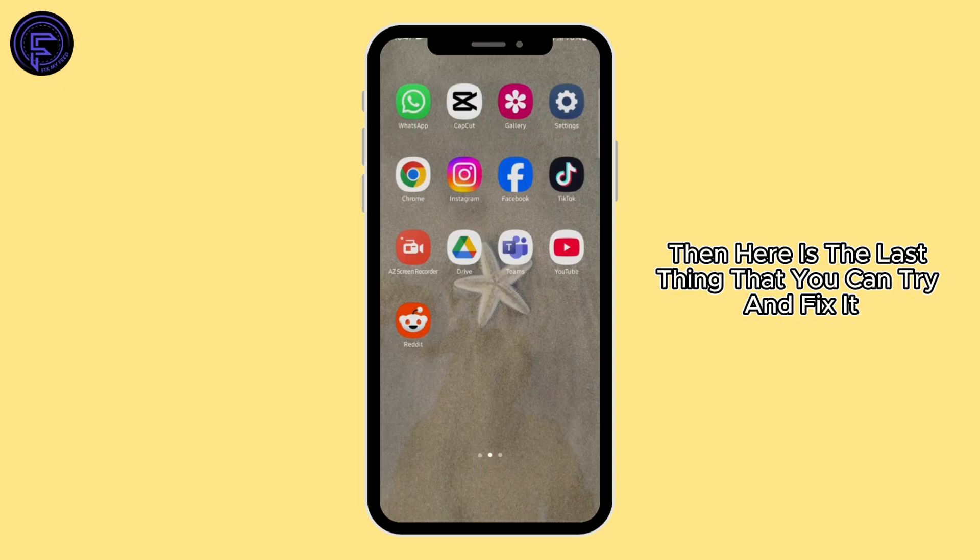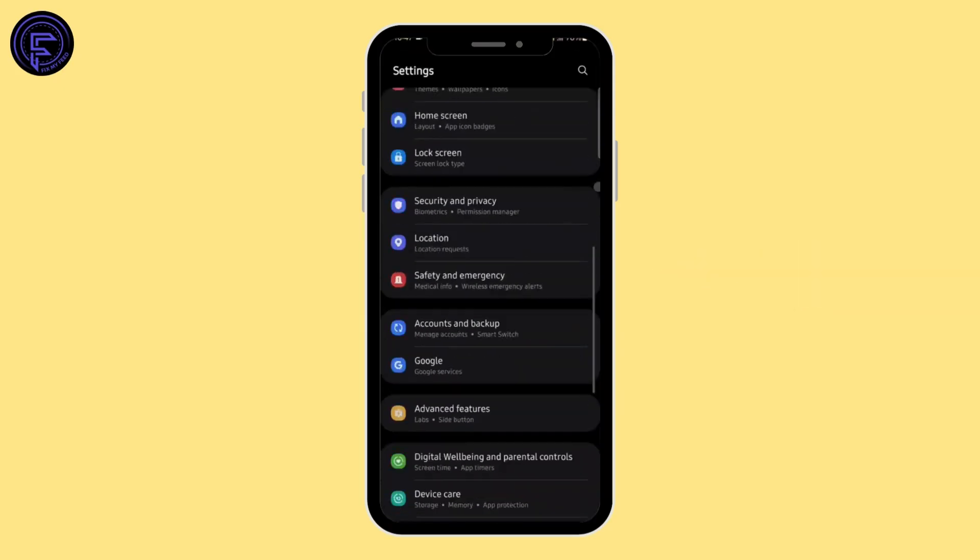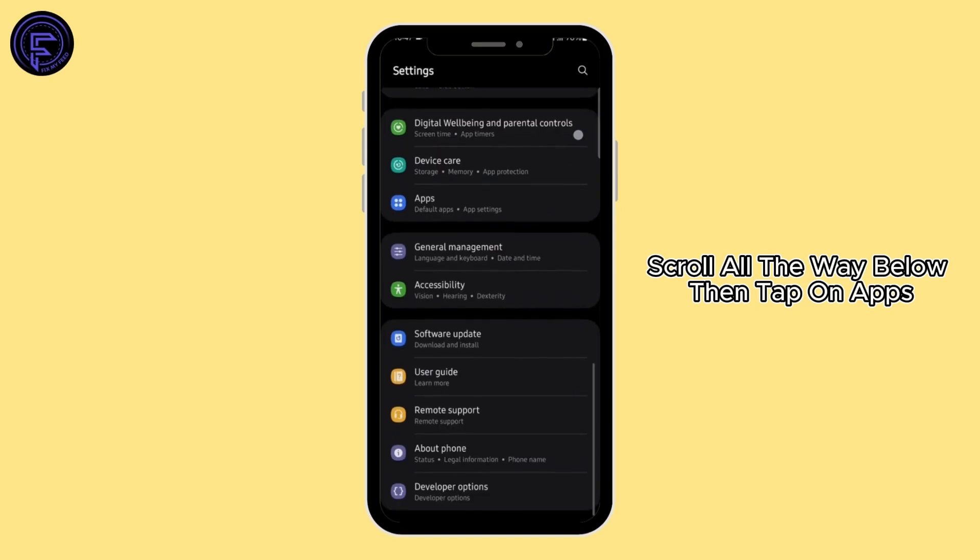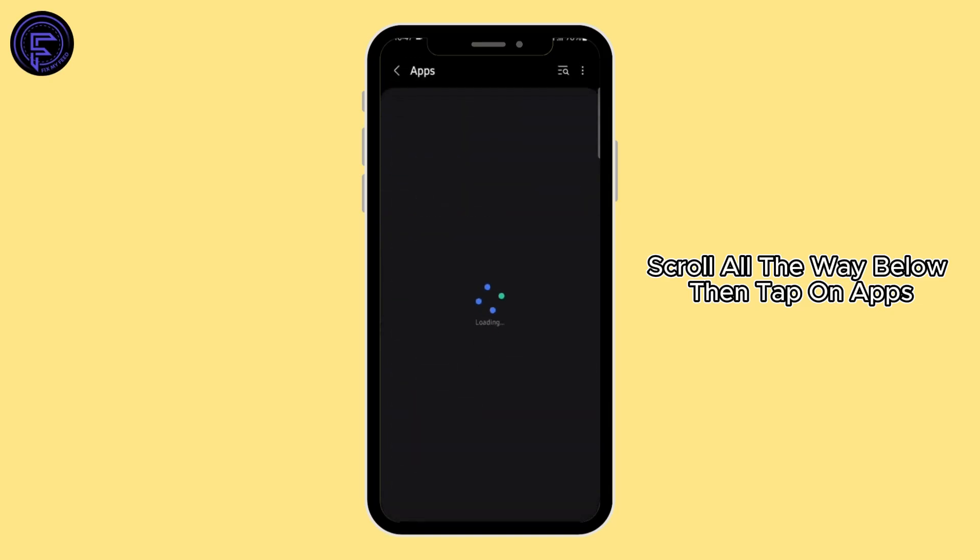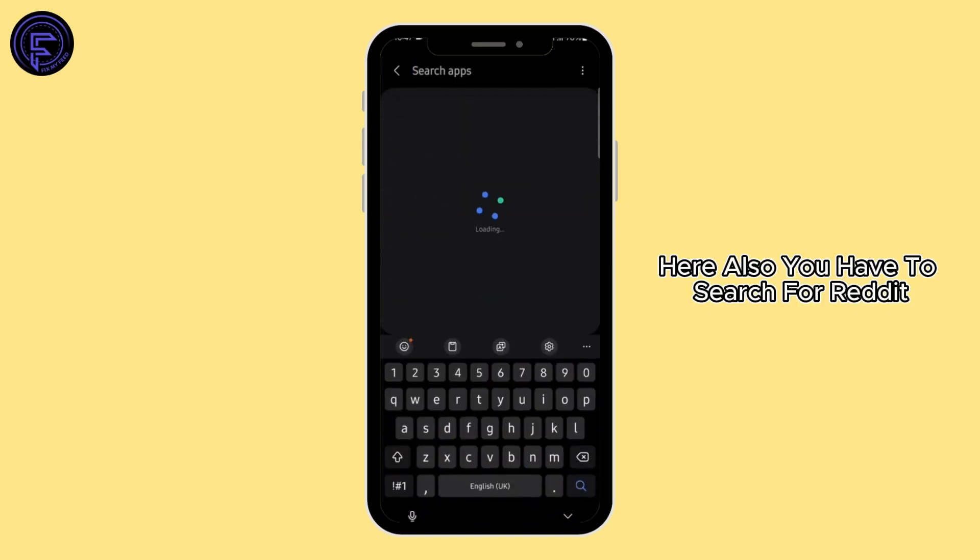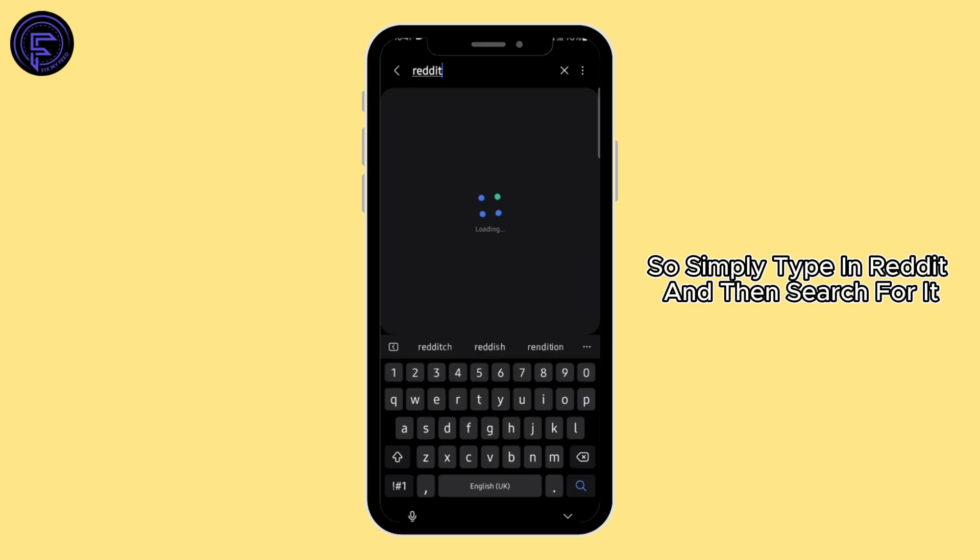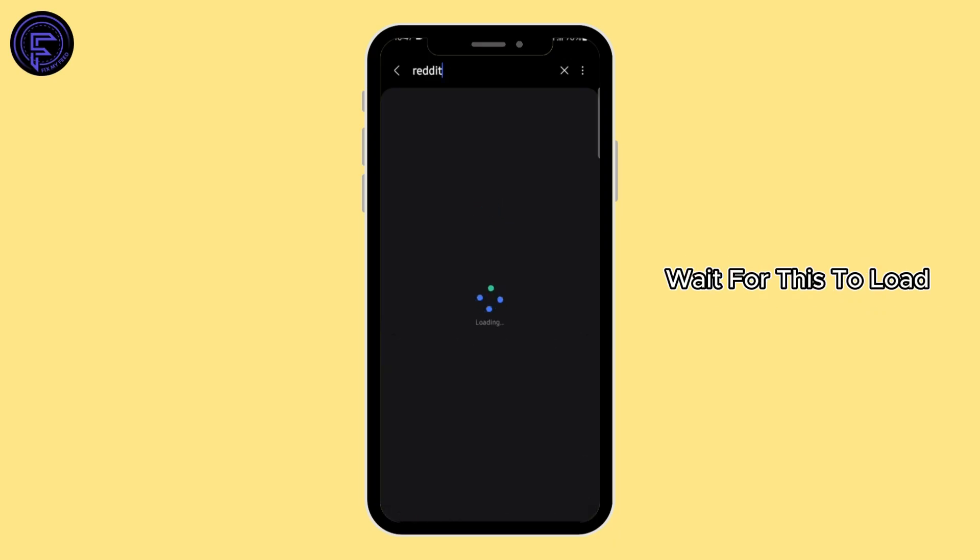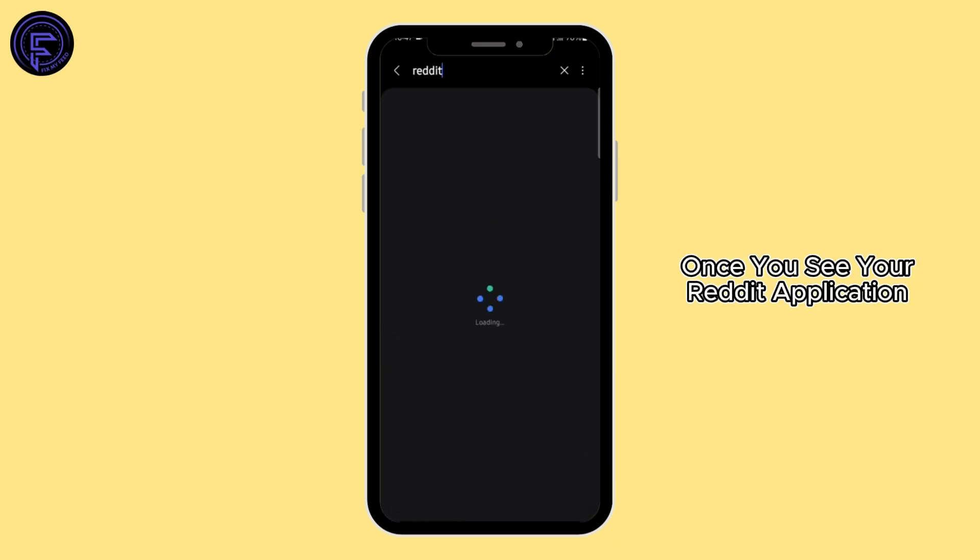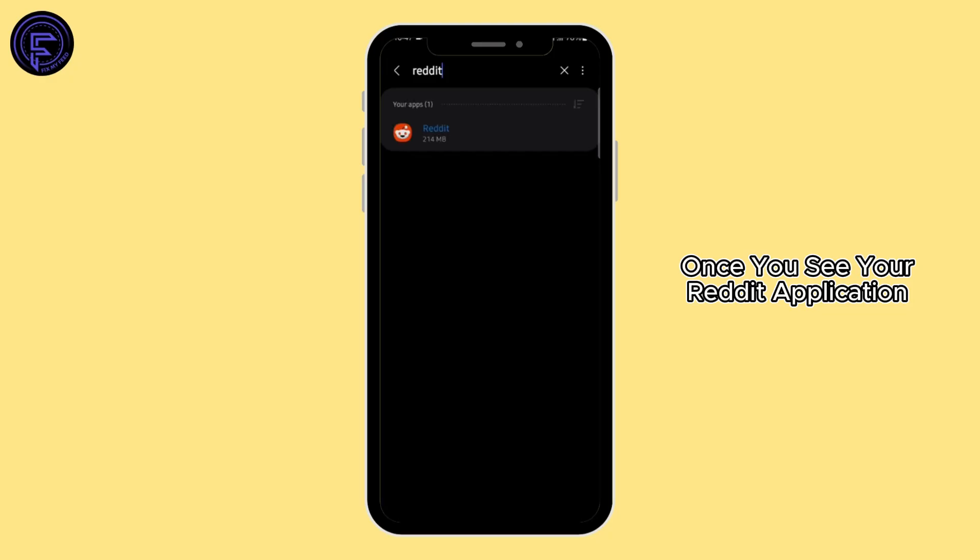Head over to your settings. Scroll all the way below, then tap on Apps. Here you also have to search for Reddit, so simply type in Reddit and then search for it. Wait for this to load. Once you see your Reddit application, open it.